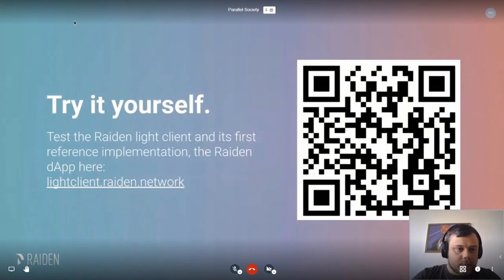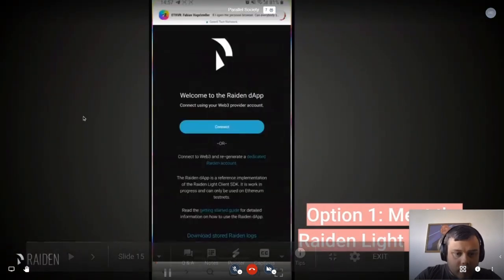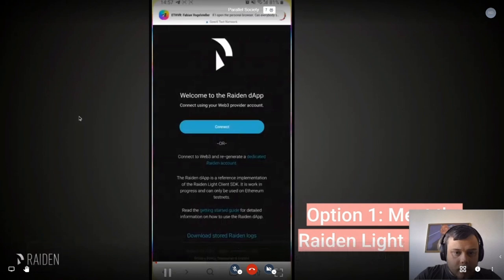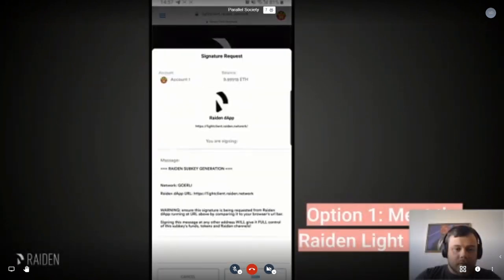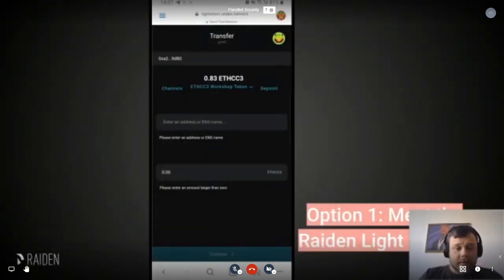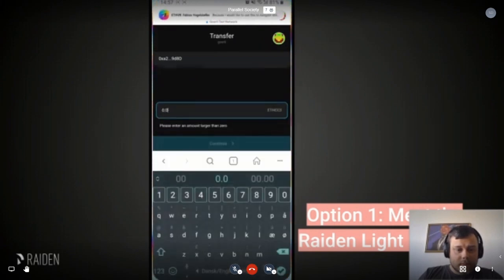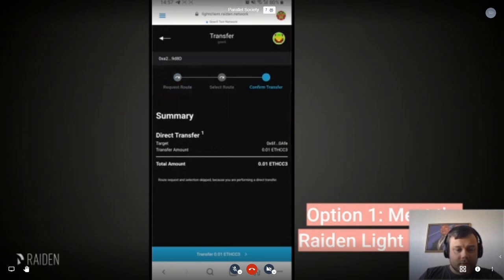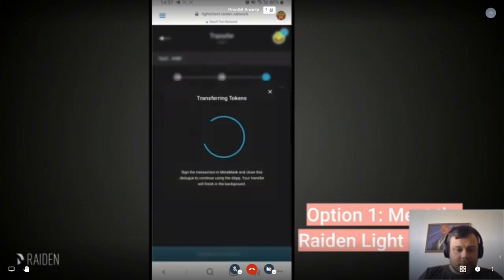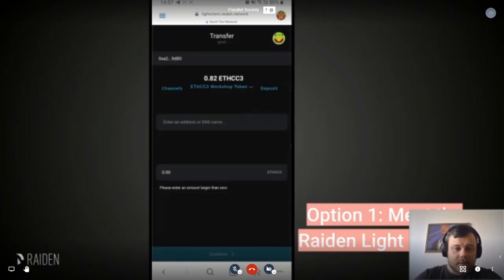I made a small video showing the current state of the Lite Client — this is run on my smartphone in MetaMask. We connect, and here we actually use subkeys so we don't have to sign everything. Then we enter the address of the receiver and the amount we want to send, get a small summary, and then transfer the tokens. And there it is — it's quite easy to use and quite quick as well.